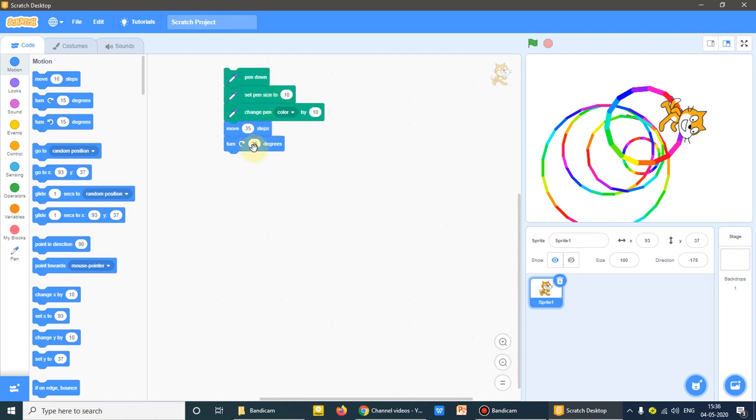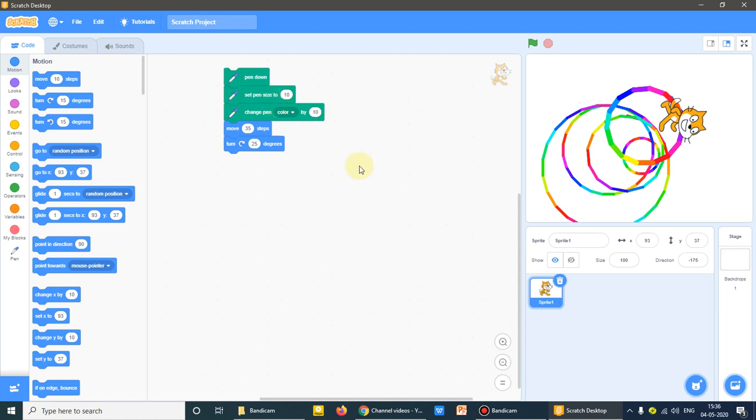So this is clear to you what turn is doing, what move is doing, what change pen color is doing, set pen size what it is doing. So dear students, as earlier I have given you assignment practice: rectangle, square, and now circle. Please practice it at home. So I am finishing my tutorial here only.